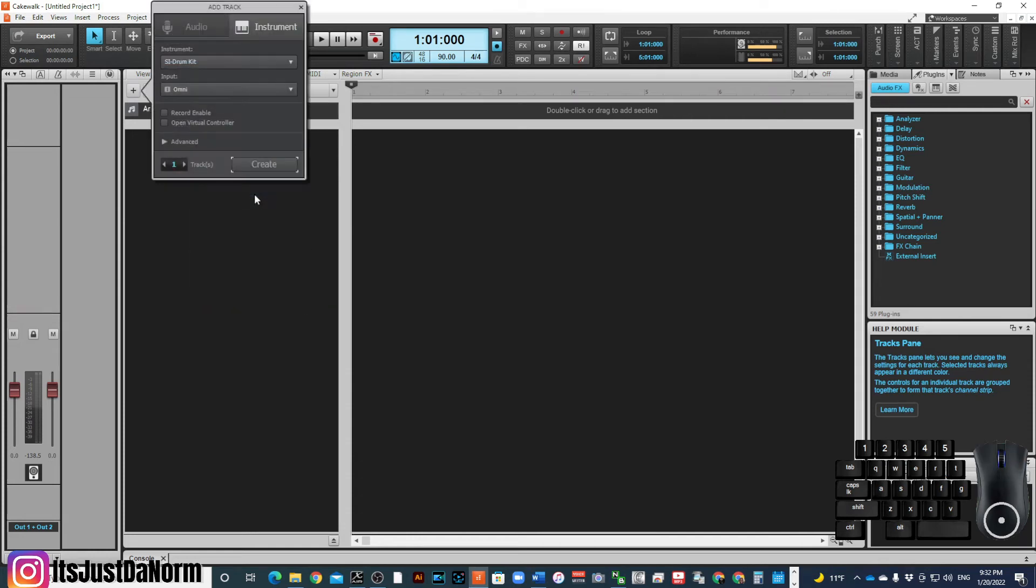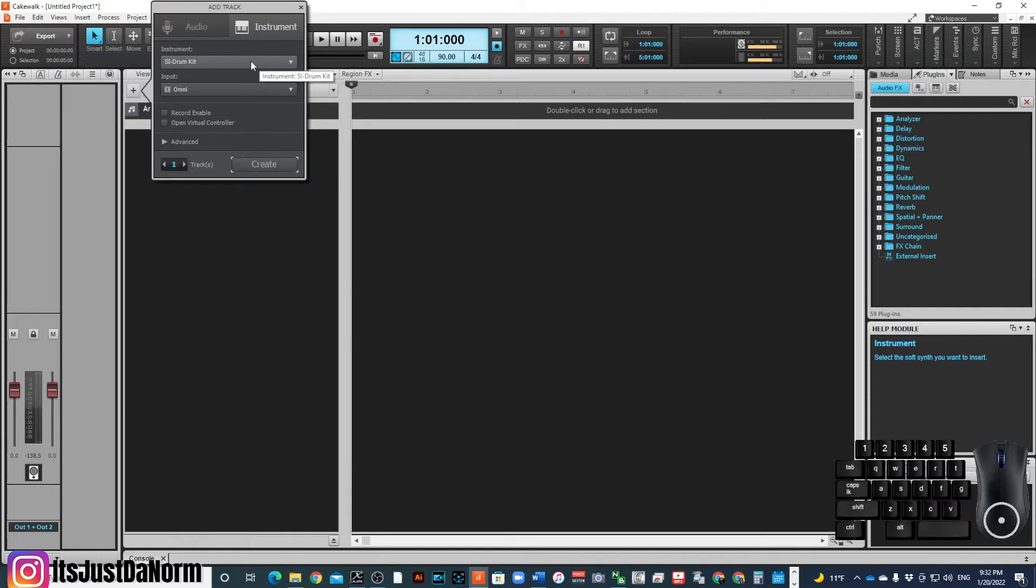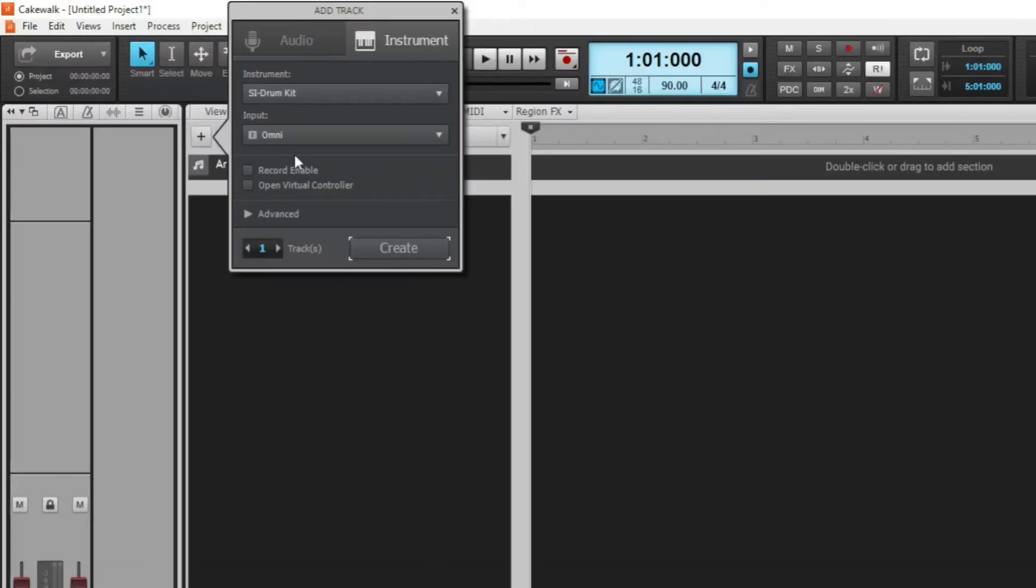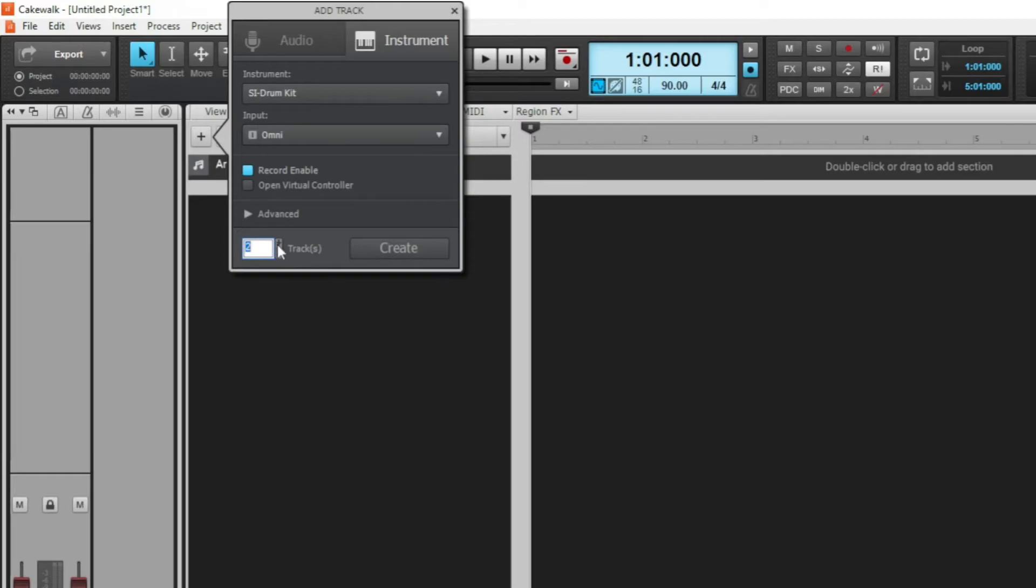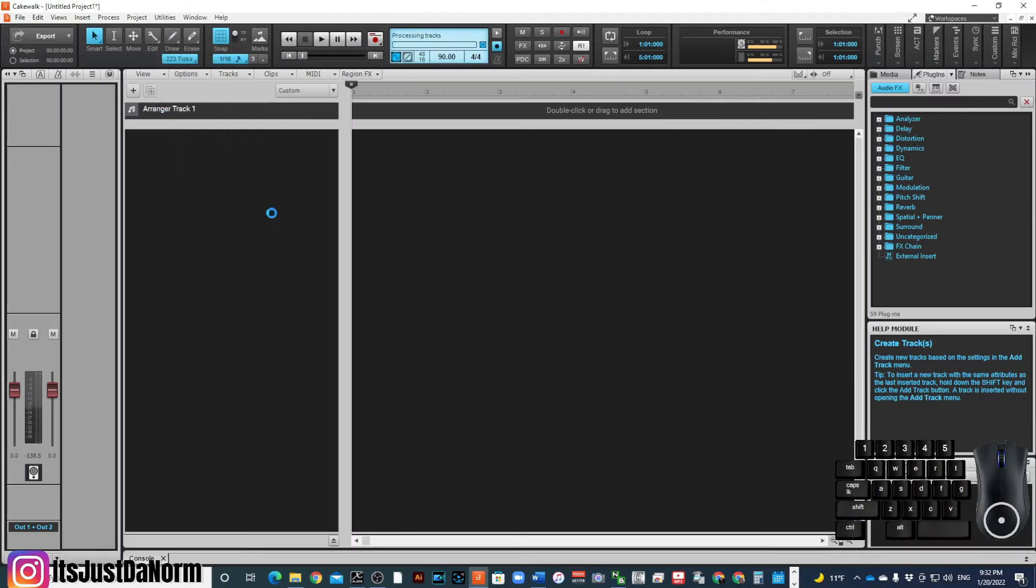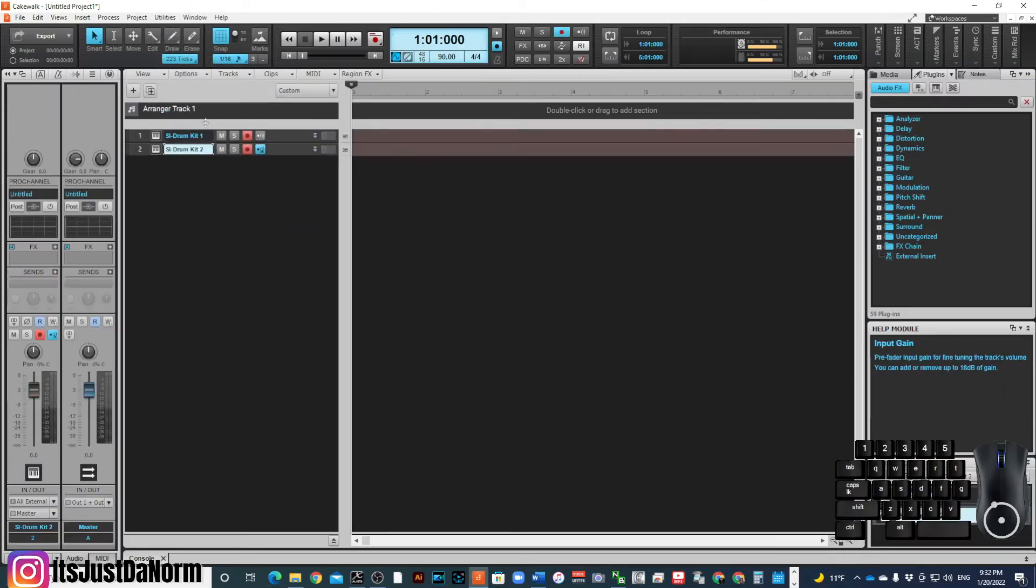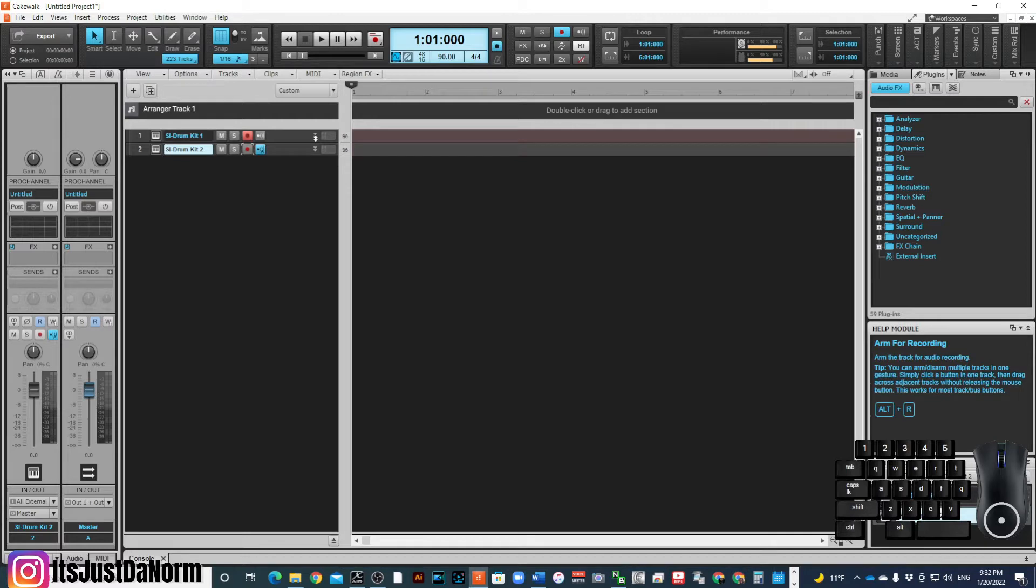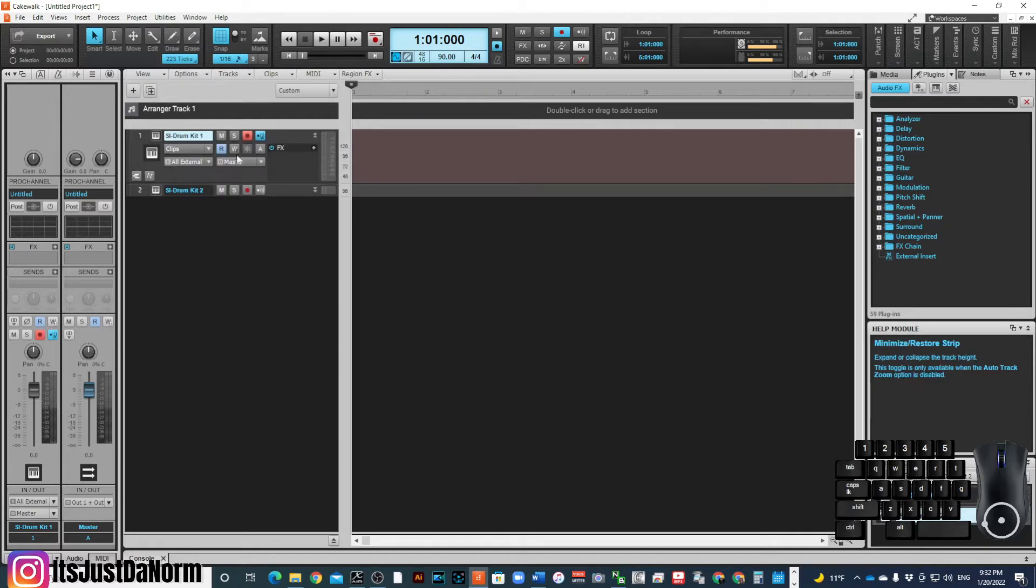What's going on everybody, it's your boy Justin Norm. Hope you all are feeling great wherever you are in the world. Today we are going to focus on using the virtual controller. I'm going to create two tracks, and once those two tracks pop up, I'm going to make sure that the first track is set to record.